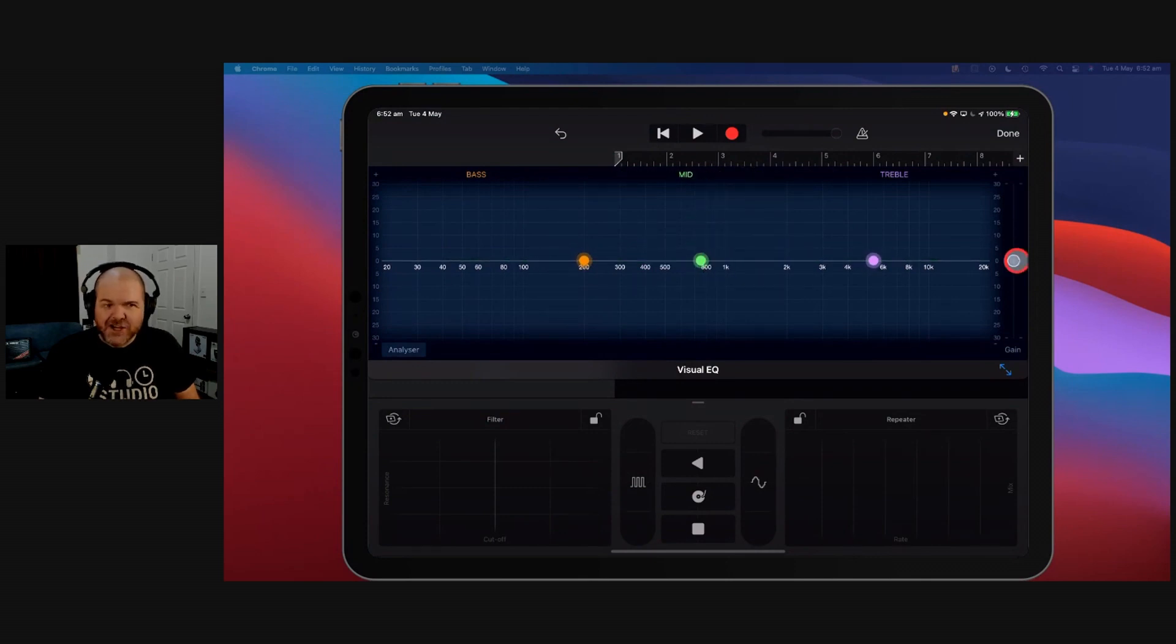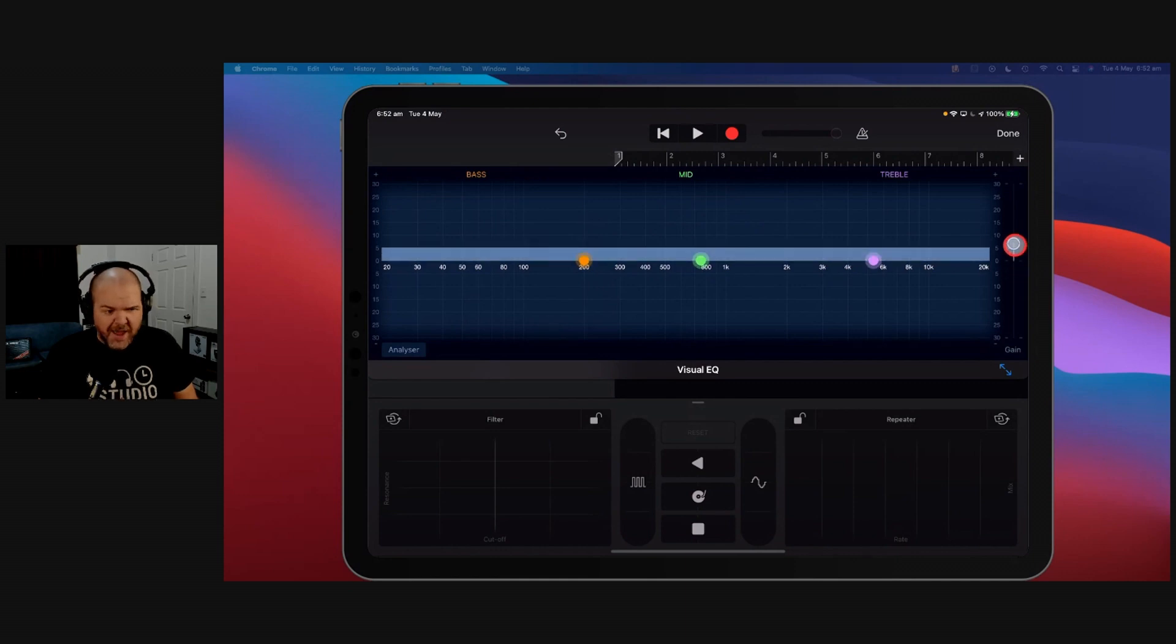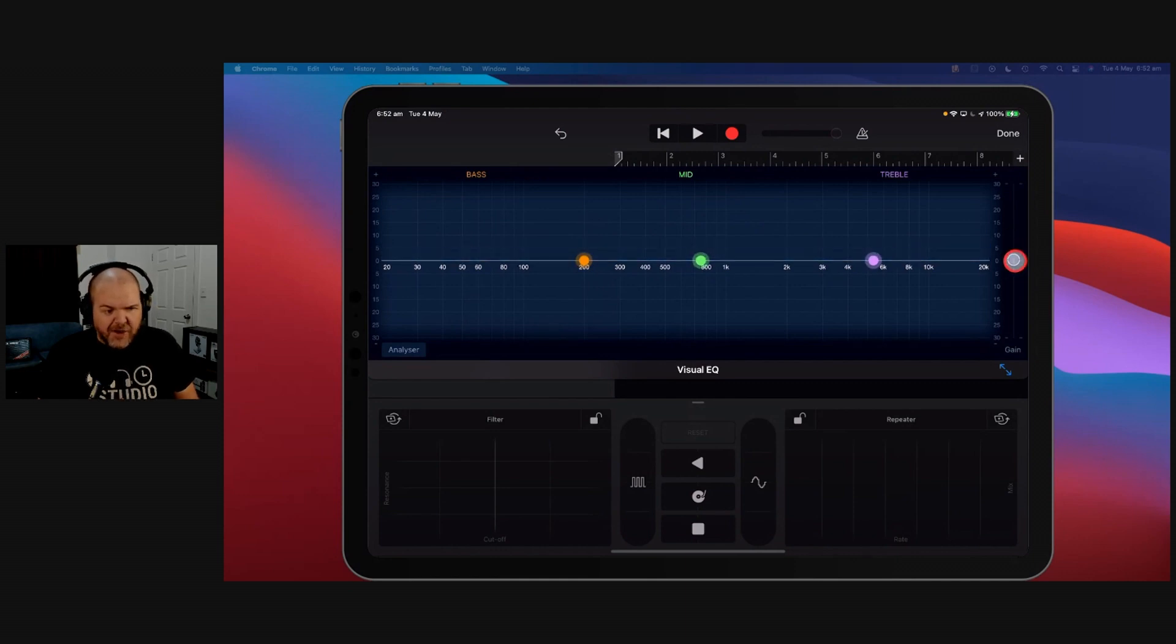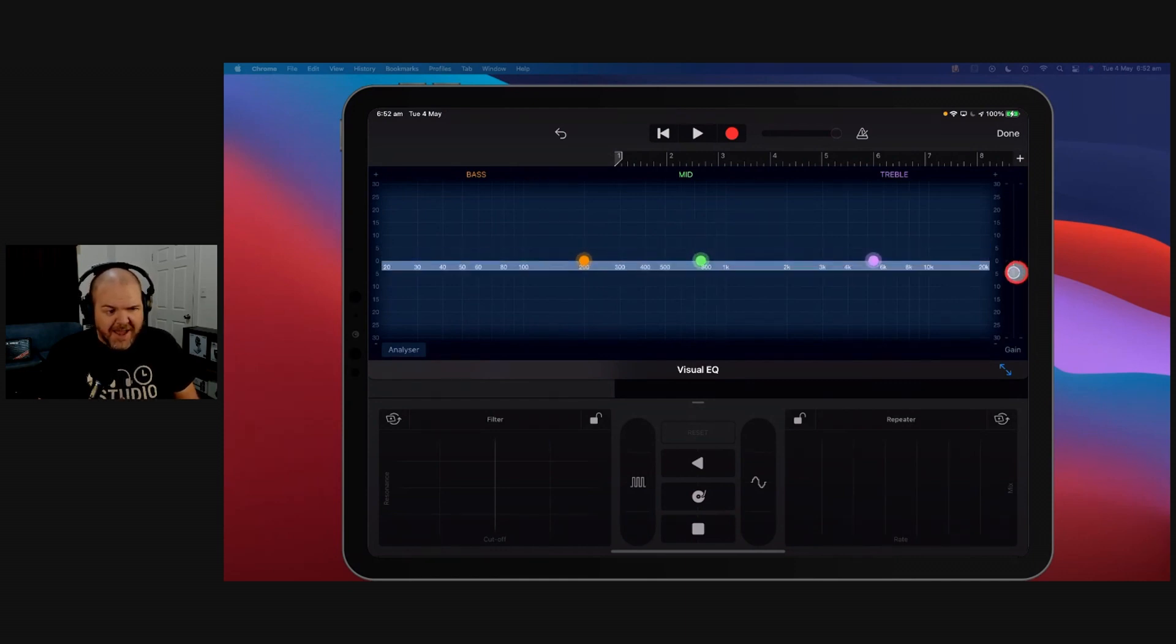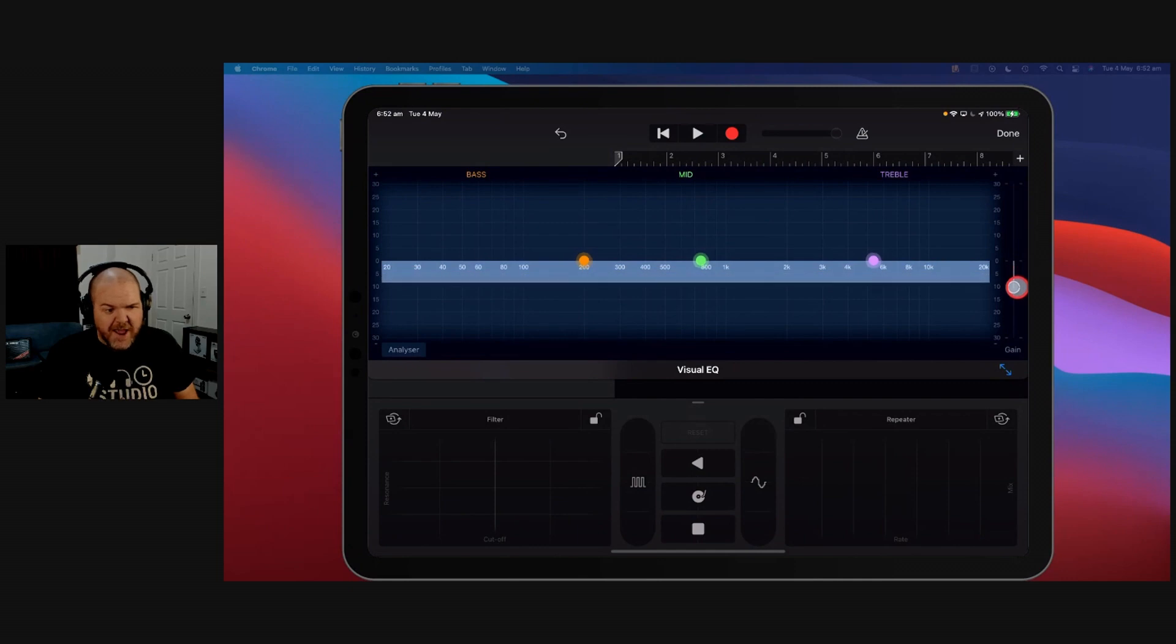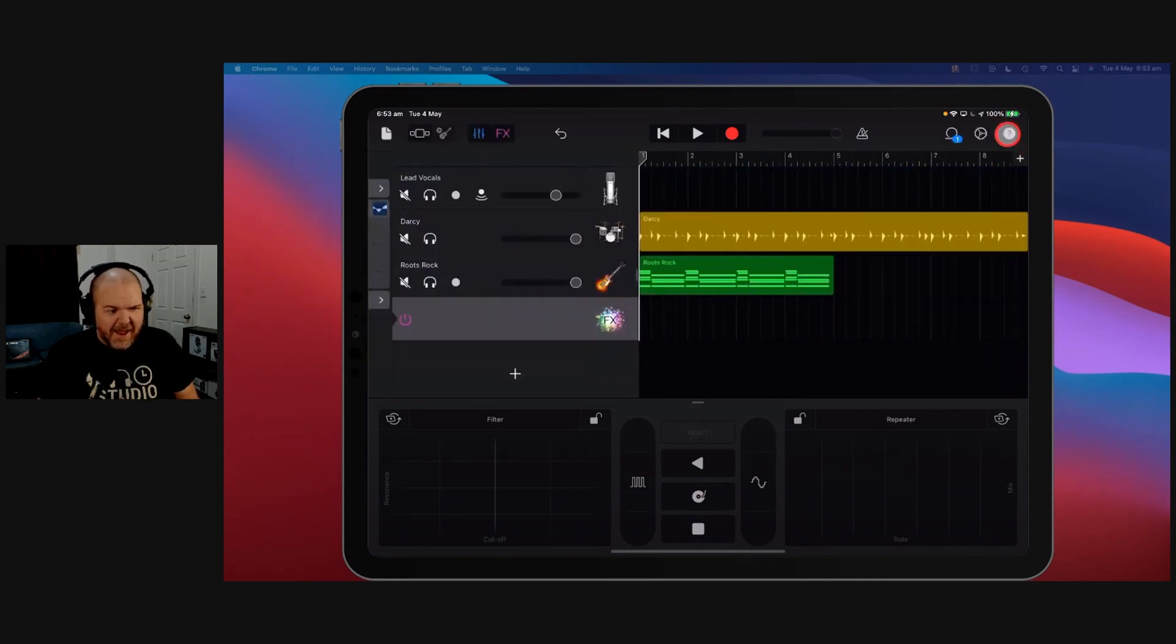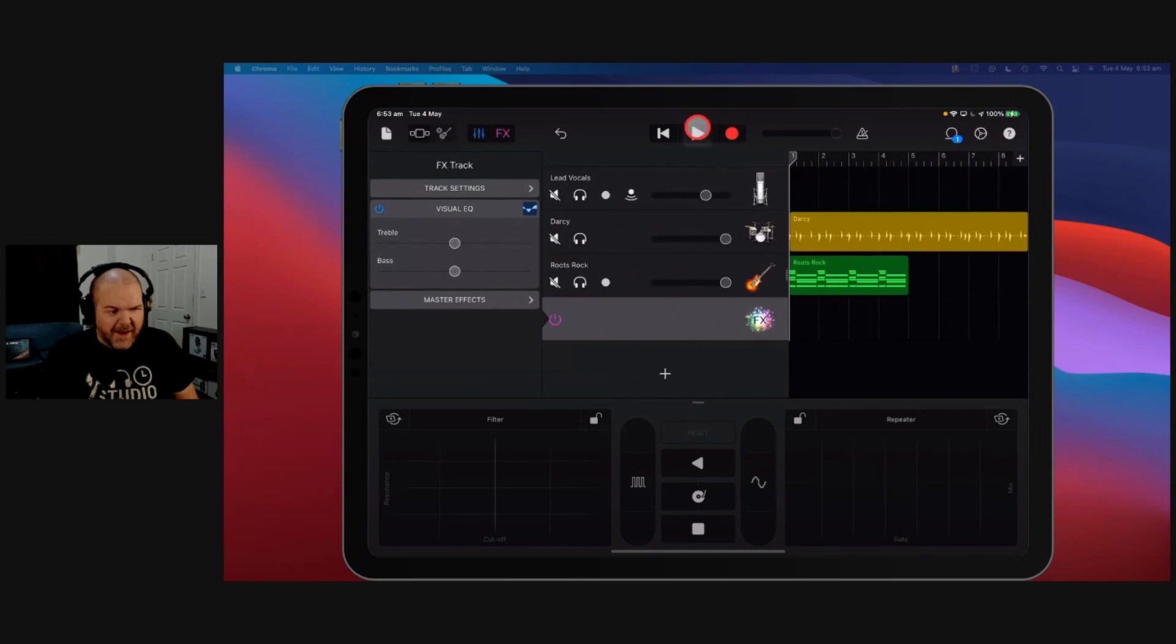What this FX track comes with built-in - let's turn those back up - is a visual EQ. So not only can we come in here and EQ our entire track now because we've got basically a makeshift master fader, we've also got a makeshift master fader for volume.